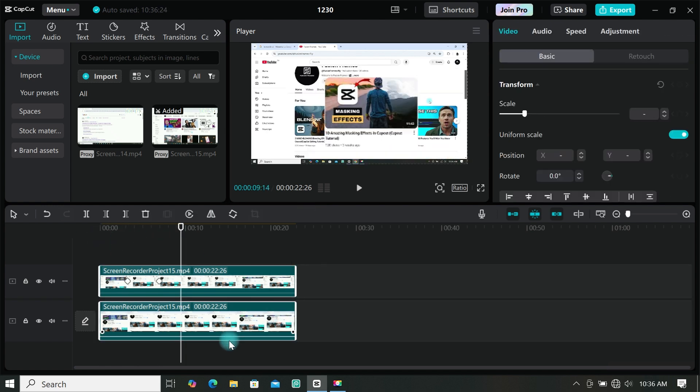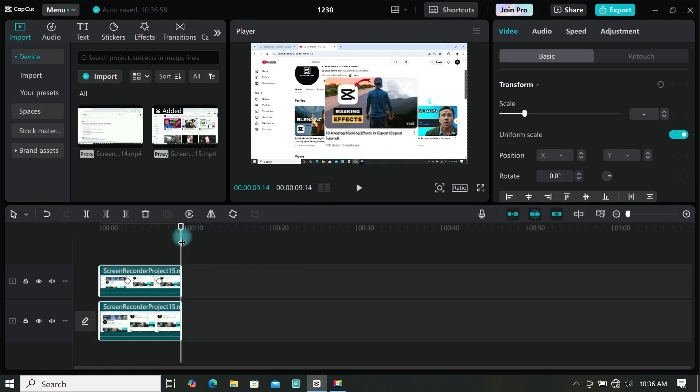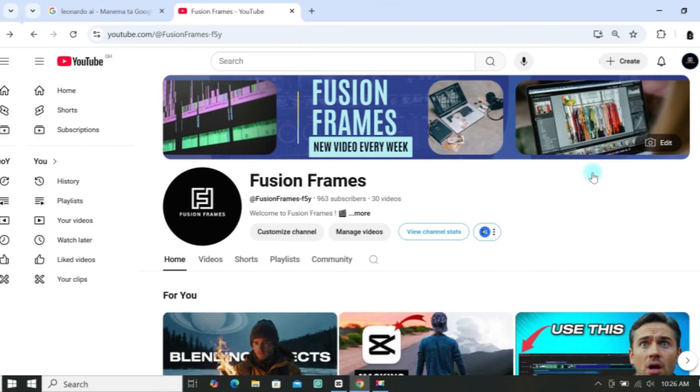I will trim my video a bit, and there you go. This is how to make this magnifying effect in CapCut.